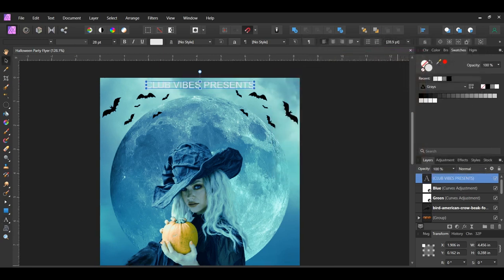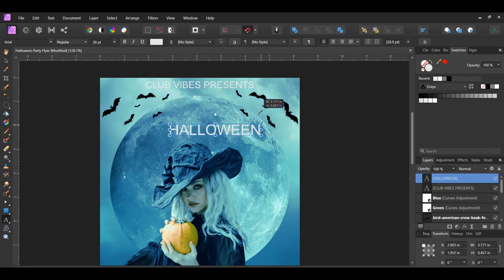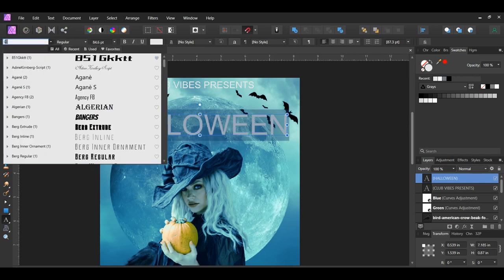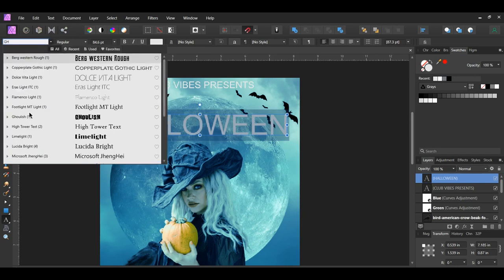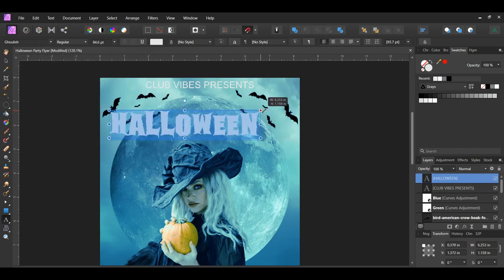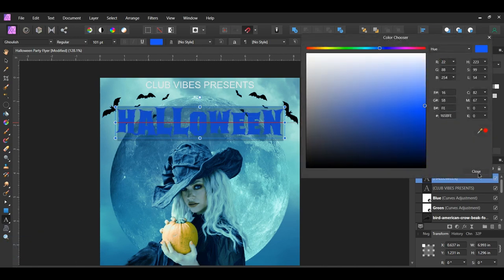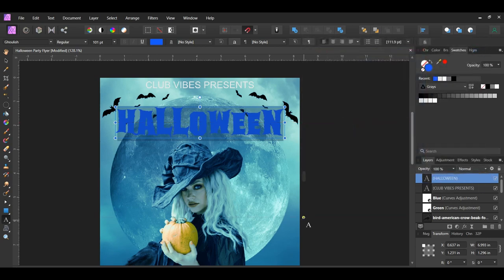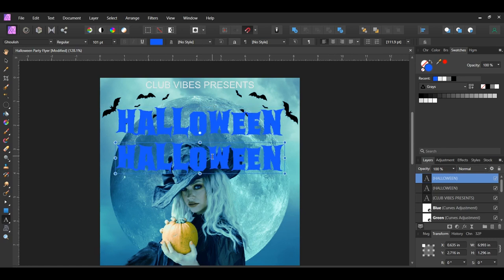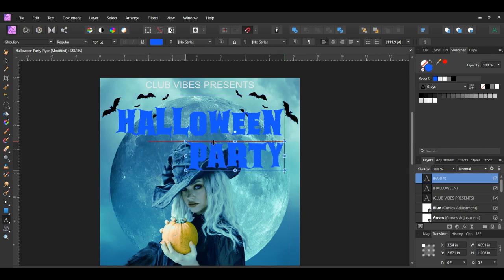Make sure this text is at the top of everything in the layers panel. Press Ctrl and J to duplicate the text layer. Type the word 'HALLOWEEN' in all caps. Place this text above the woman's head and enlarge the text. Then go to the font family and choose a Halloween-style font. I chose a font called Ghoulish, which you can download from the link in the description. Set the color of the text to 1658FE. Press Ctrl and J to duplicate the text, type the word 'PARTY' in all caps, and place it beneath the word Halloween on the right side, making it slightly smaller.